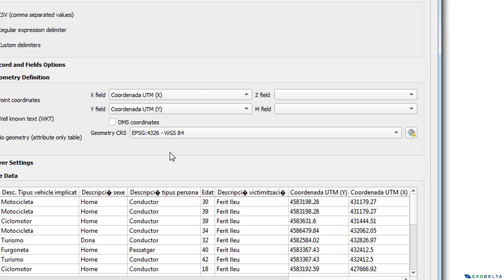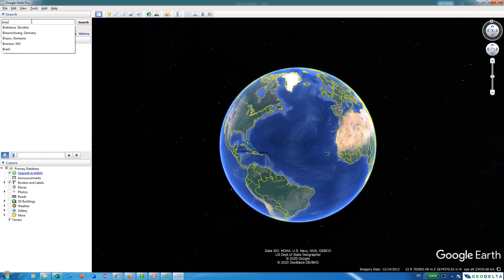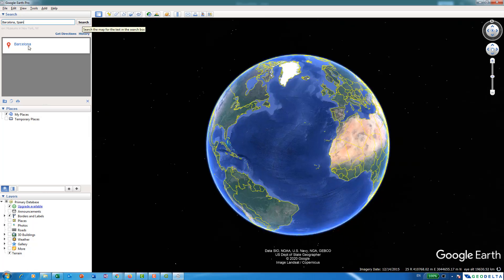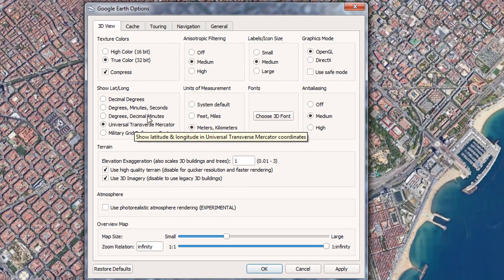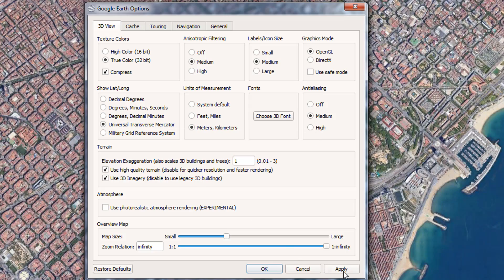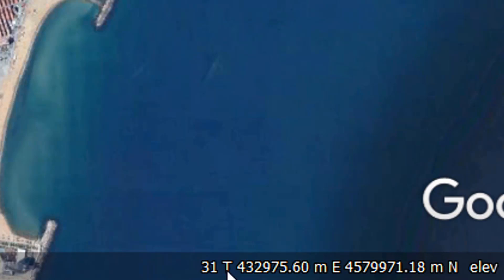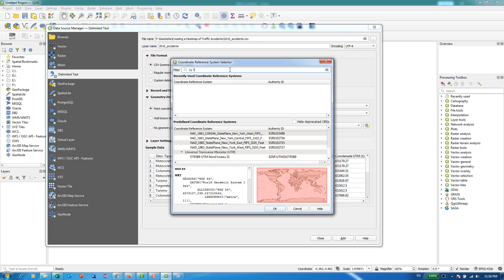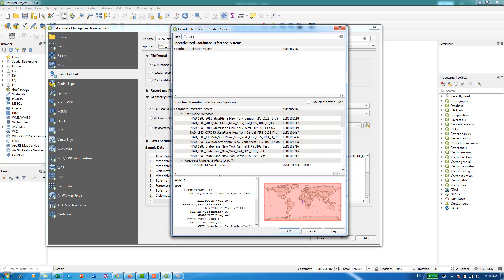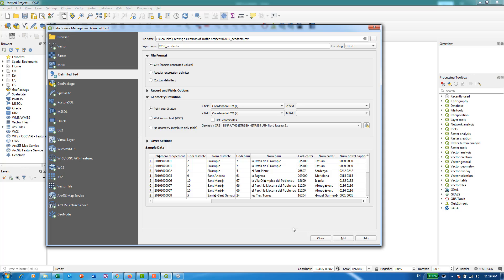If you're not sure which projected coordinate system to use, one way to quickly find out is by using Google Earth. Open Google Earth, search for Barcelona, zoom in, then go to Tools → Options and select UTM coordinates. When you hover your mouse over Barcelona, you can see the corresponding UTM zone — in this case it says 31T. So go to the CRS selector in QGIS, type '31T', and select the corresponding coordinate system. You can confirm that Barcelona, Spain, falls within those boundaries. Select that particular coordinate system.